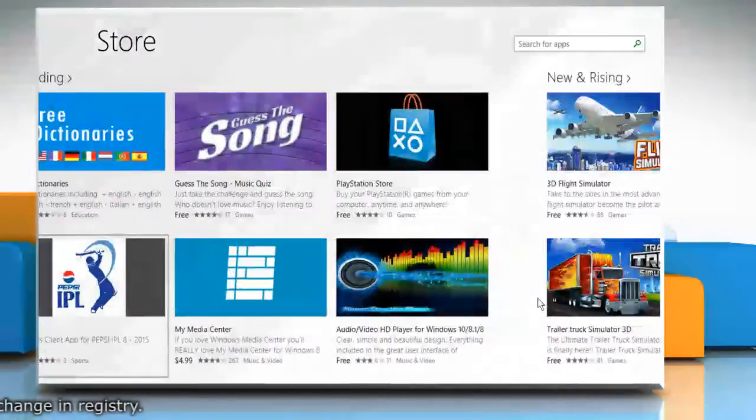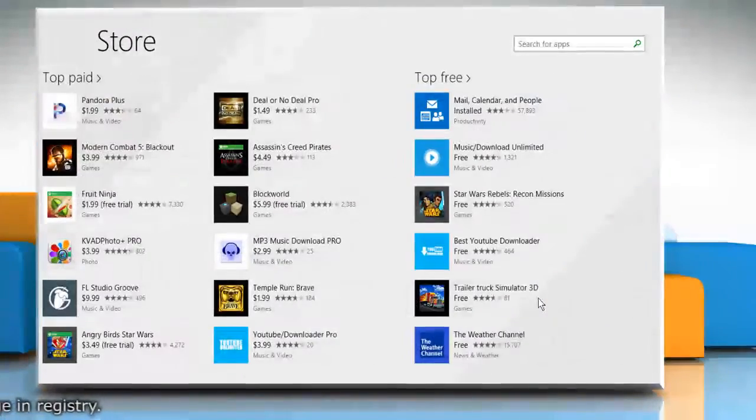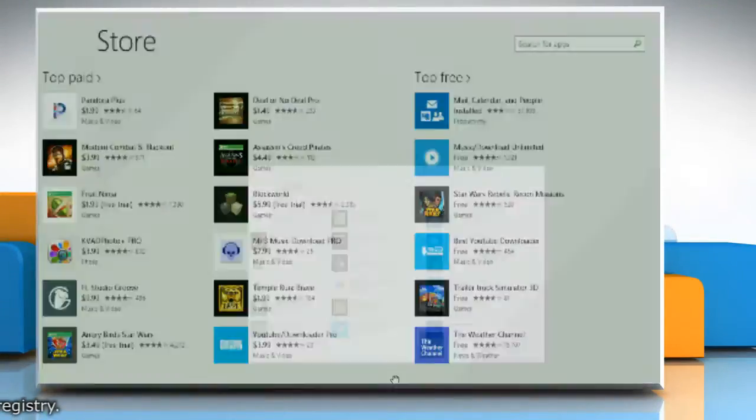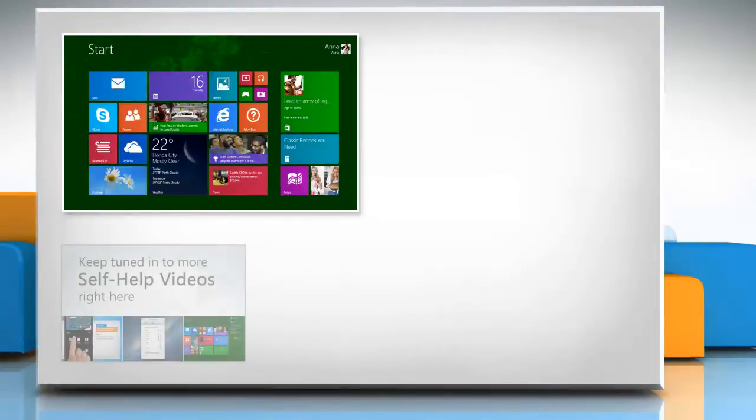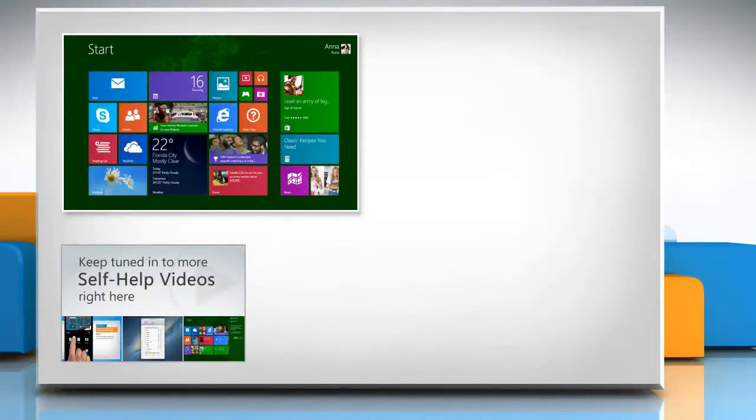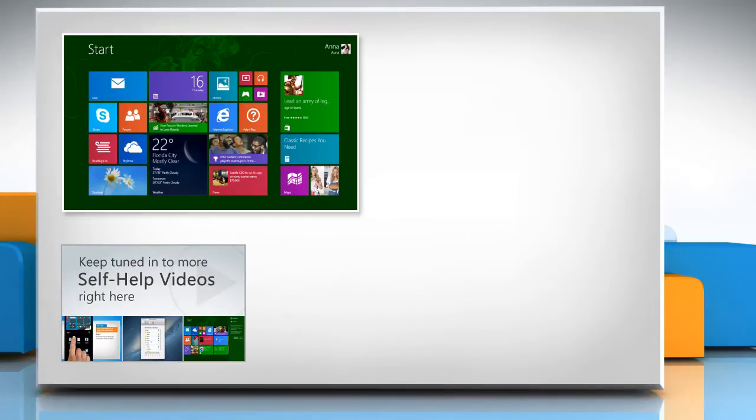For more details, click on the i icon on the top right of the video. Check out our iYogi channel for self-help videos on Windows, Mac, Smartphones, Security, Social Media and much more.